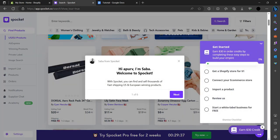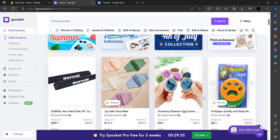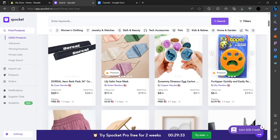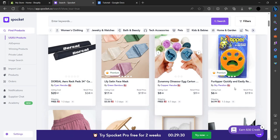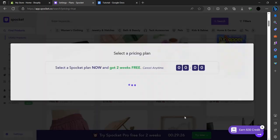As you can see it's here. For example, if I want to add this product, we will click on add to import.